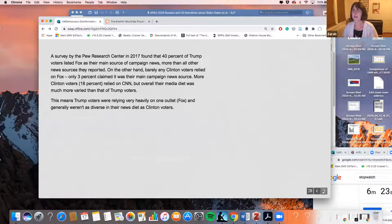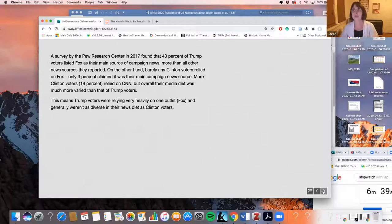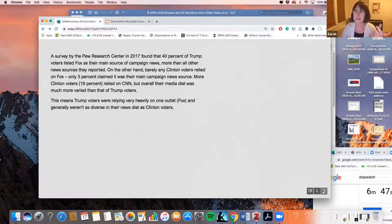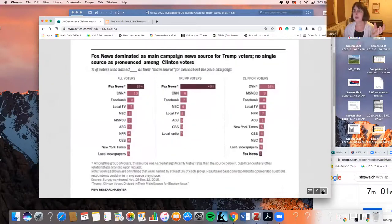A great survey by Pew Research Center found that 40% of Trump voters — I think this was in 2017 — listed Fox as their main source of news, more than all other news sources combined. Meanwhile, very few Clinton voters relied on Fox — about 3% said it was their main source. Much more relied on CNN. Let's go to the chart. Fox News dominates at 19% overall, CNN is not too far behind. This was done right after the election, end of 2016.